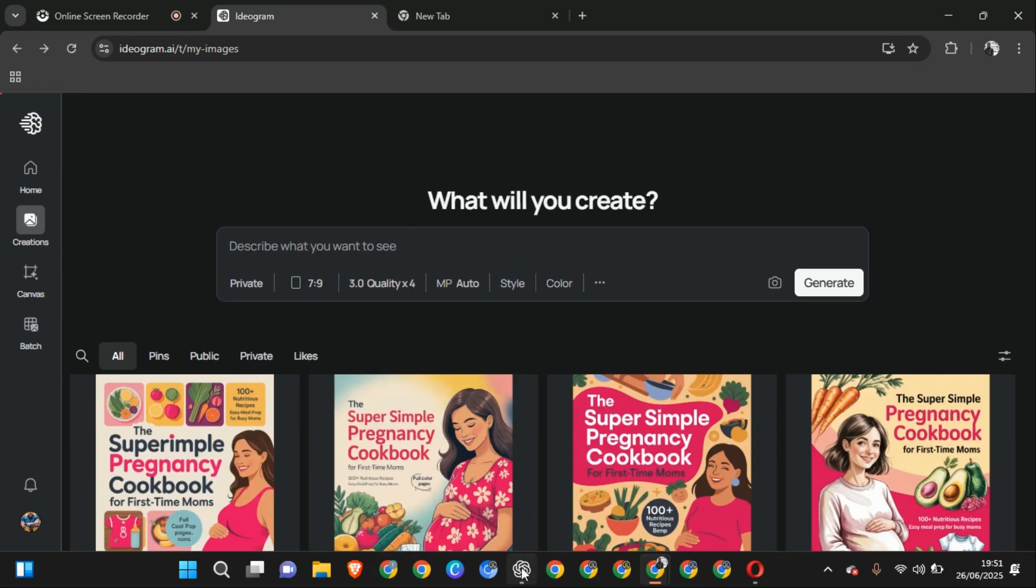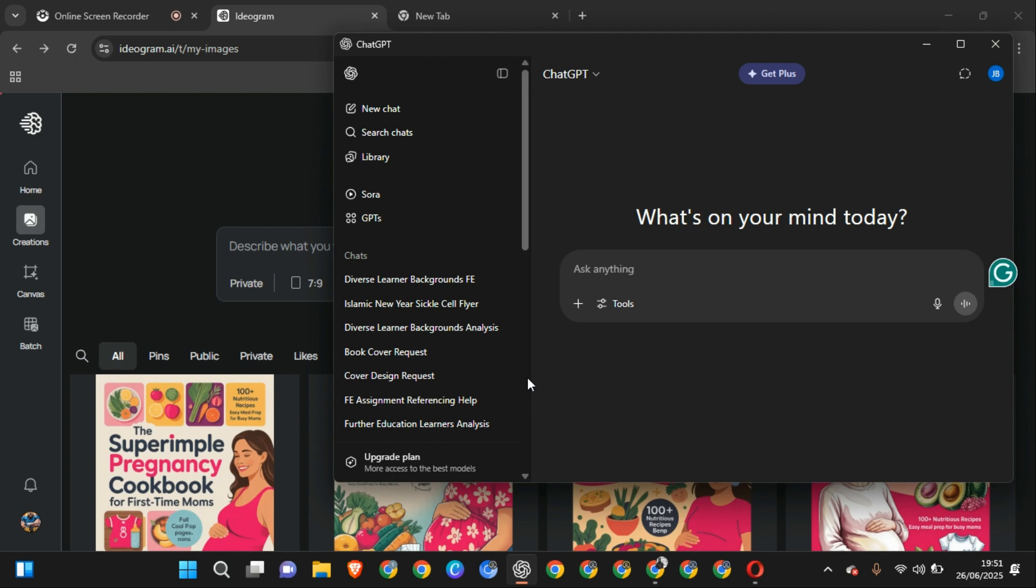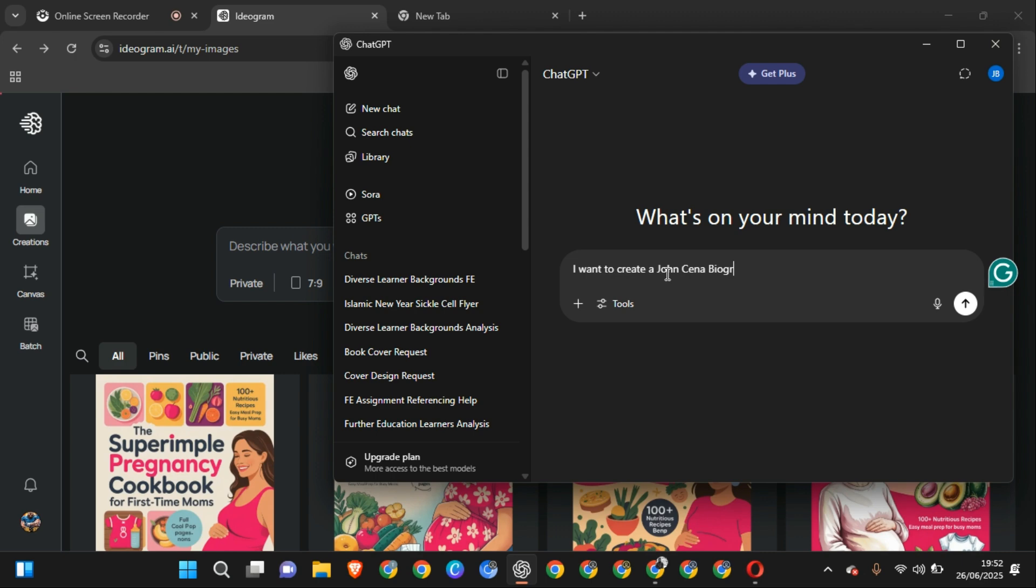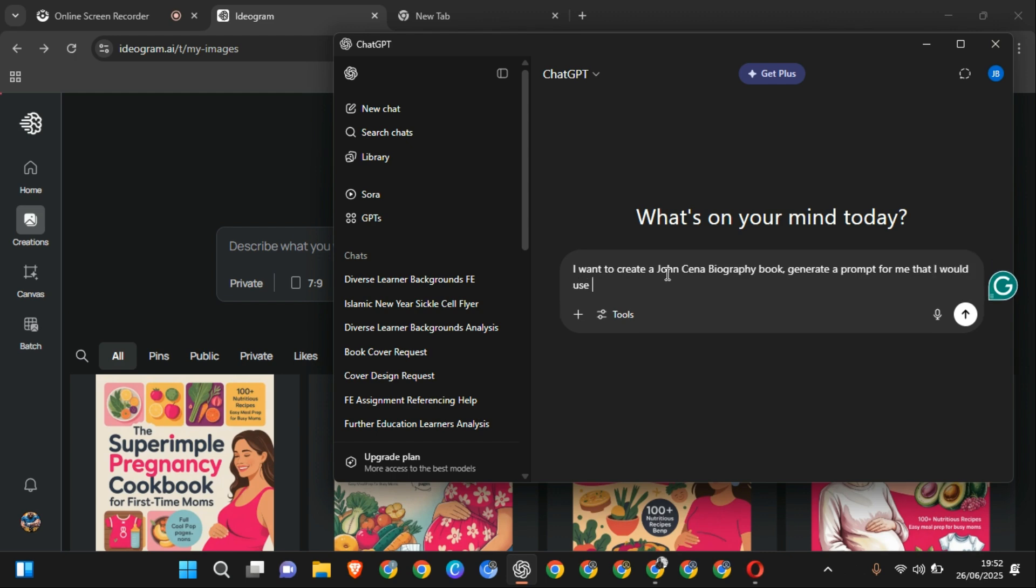So let's get over to ChatGPT. Which biography do I want to create? Let's say I want to create a John Cena biography book. Right, and now ChatGPT generates a prompt for me that I would use to feed.